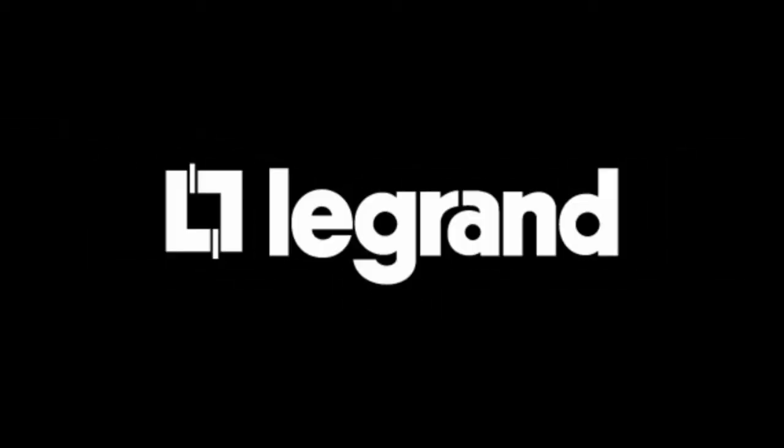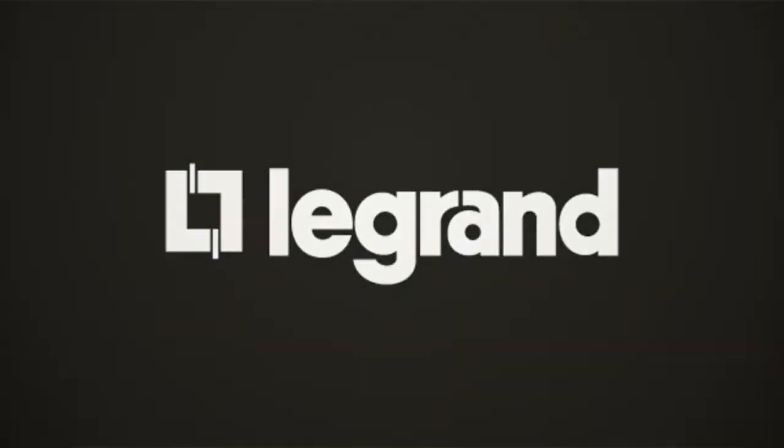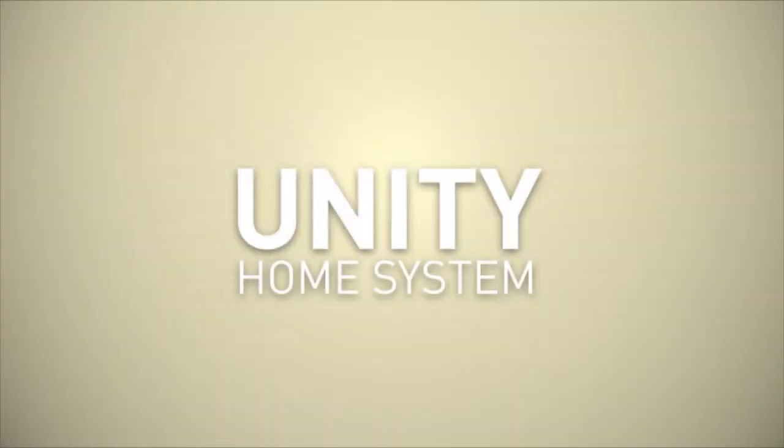My new home came with this new product from Legrand. It's called the Unity Home System and I'm amazed at all that it can do and how little it cost.